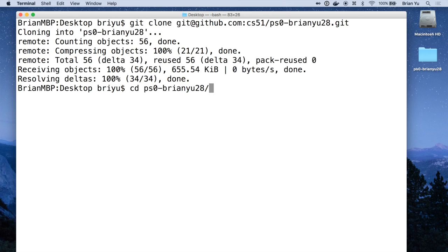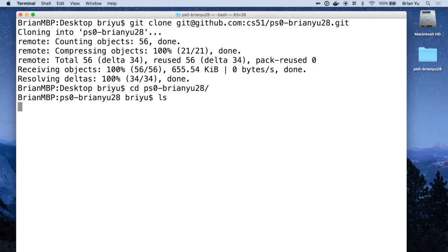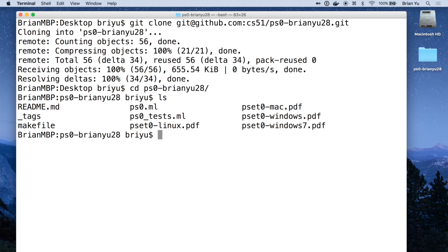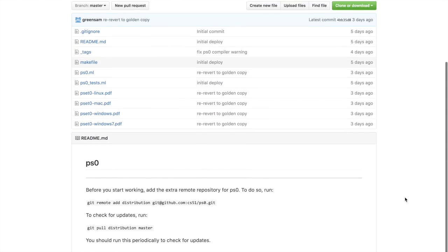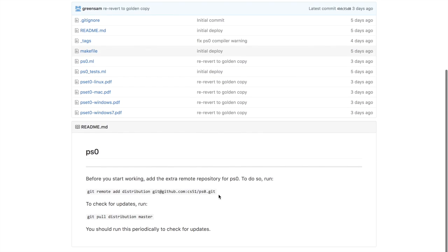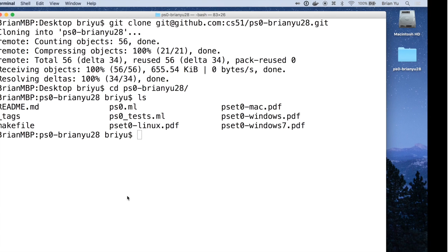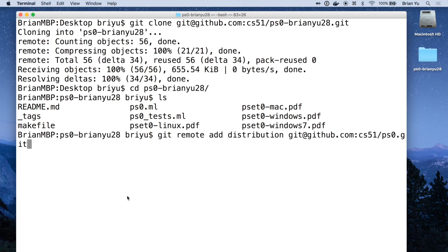Now if you cd into that directory you should see all the files for the problem set downloaded onto your computer. One step you should definitely bear in mind is that before you begin, you should take the git remote add distribution command that should be on the problem set's readme and paste that into your terminal window.